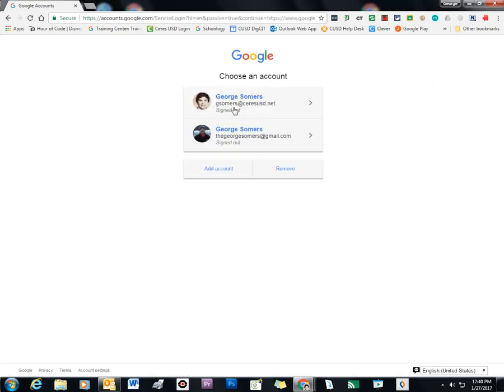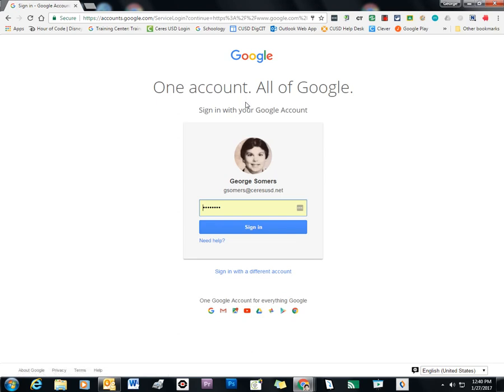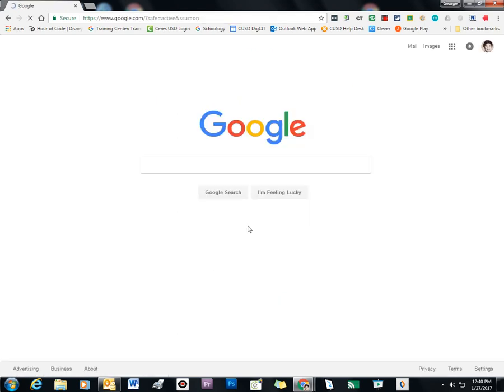I've already signed in before, but you would be prompted for your username and password to do that. And so you click on that and you enter in your password. And now I'm signed in because you can see my avatar. This happens to be my eighth grade yearbook picture. Since I teach yearbook class, I thought that would be fun.